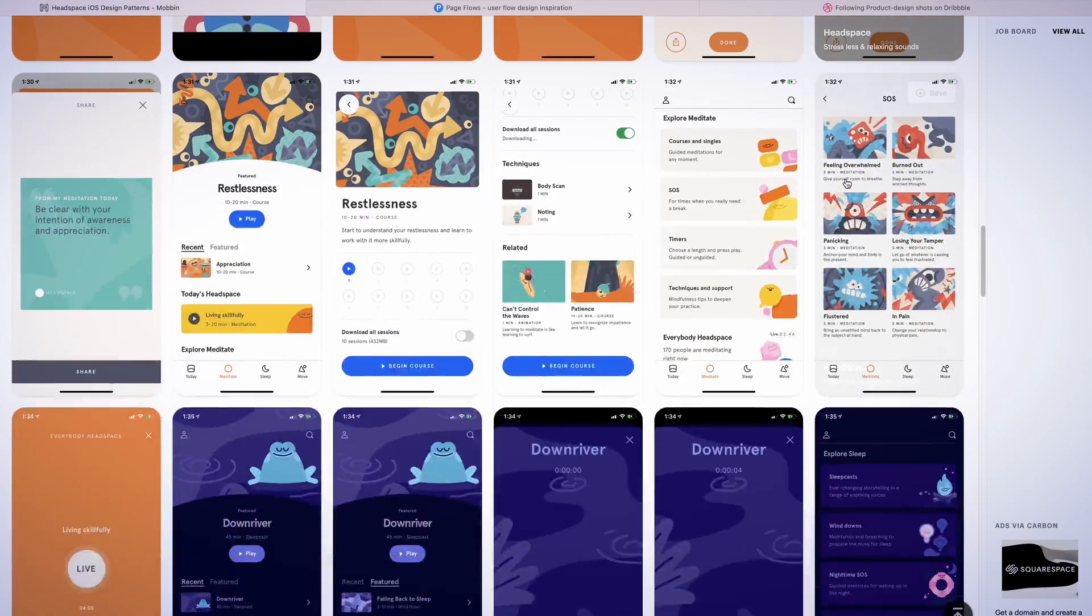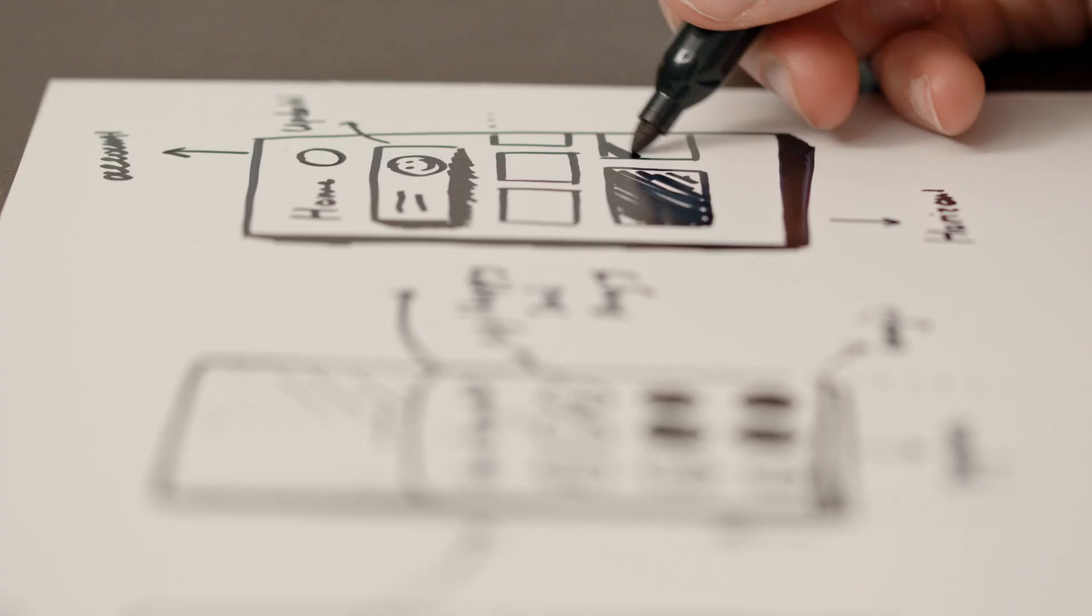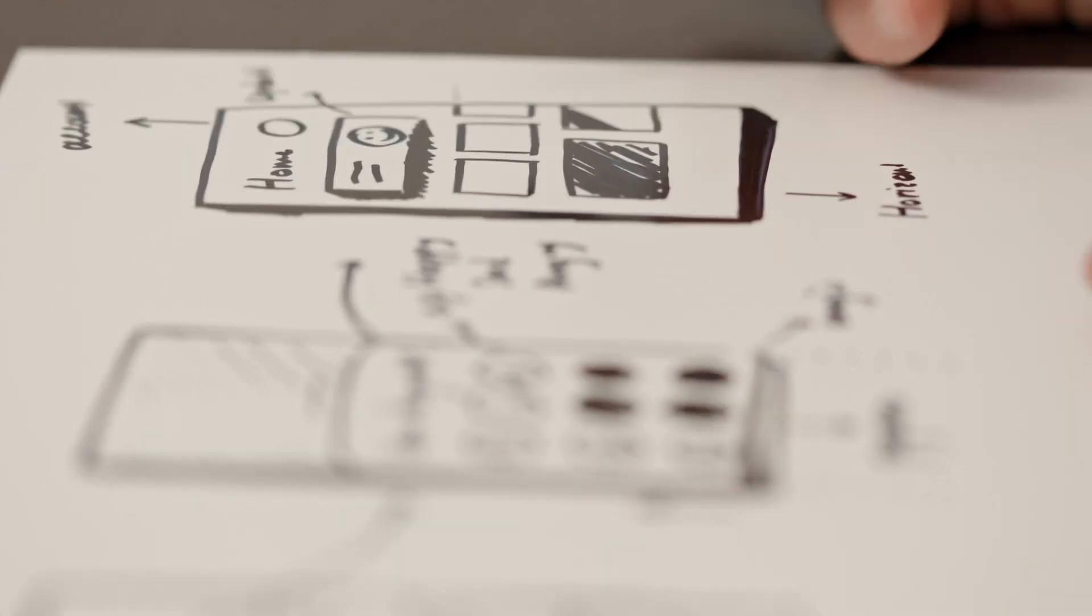After that, we'll take a product idea, gather references, define our goals, and sketch a prototype.